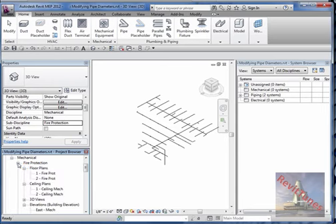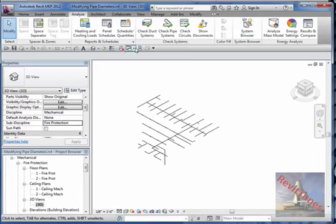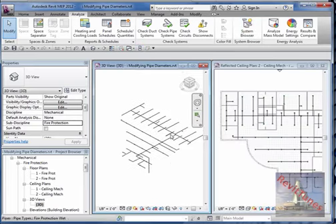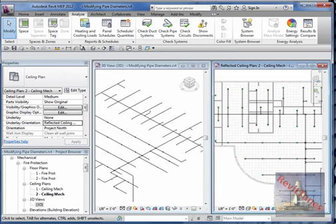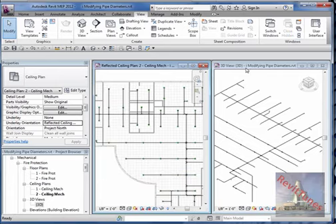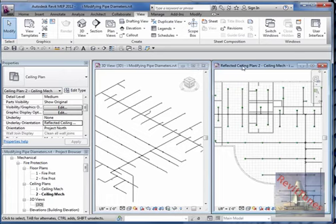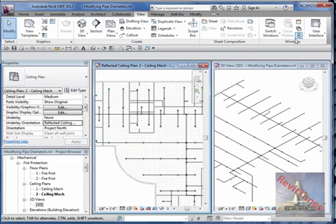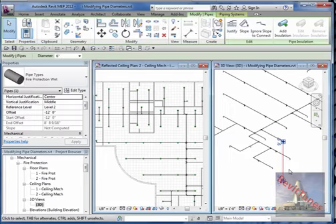Let's put it back to mechanical with subdiscipline fire protection — it's back in the fire protection 3D menu. I'm going to hide the system browser and put these two views side by side using the tile command, which is available under View > Tile. Whichever view you want on the left side, highlight it first and then hit the tile command.